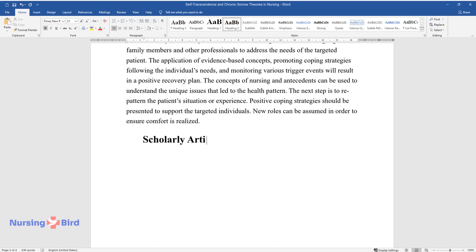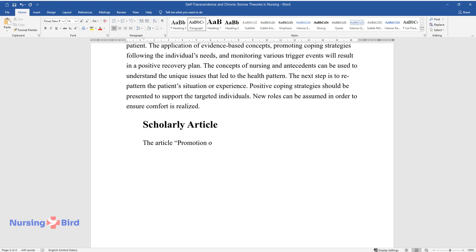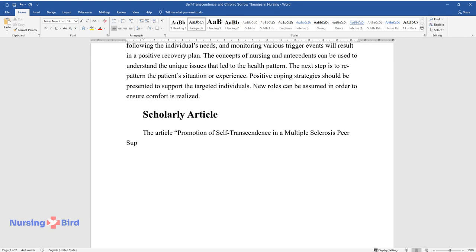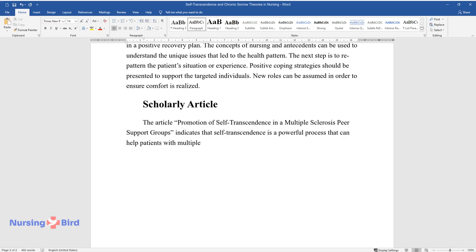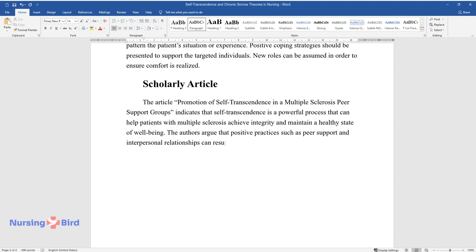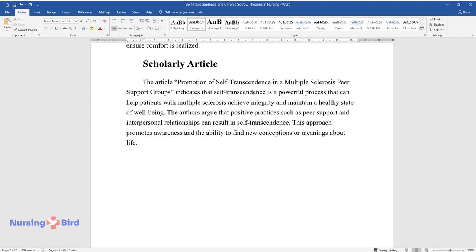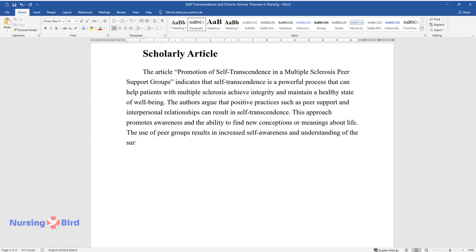Scholarly Article. The article Promotion of Self-Transcendence in a Multiple Sclerosis Peer Support Groups indicates that self-transcendence is a powerful process that can help patients with multiple sclerosis achieve integrity and maintain a healthy state of well-being. The authors argue that positive practices such as peer support and interpersonal relationships can result in self-transcendence. This approach promotes awareness and the ability to find new conceptions or meanings about life.